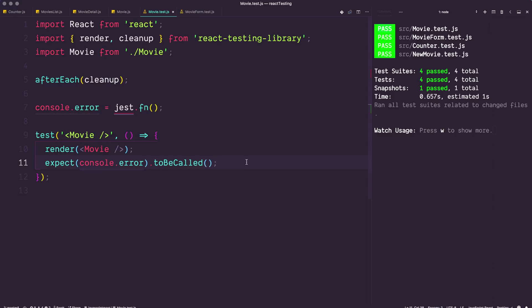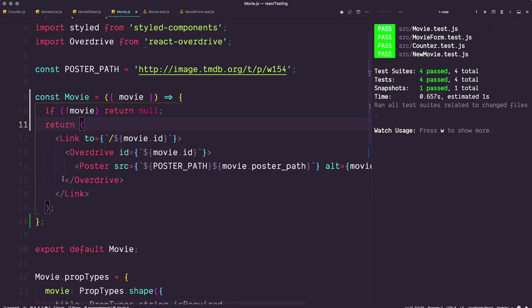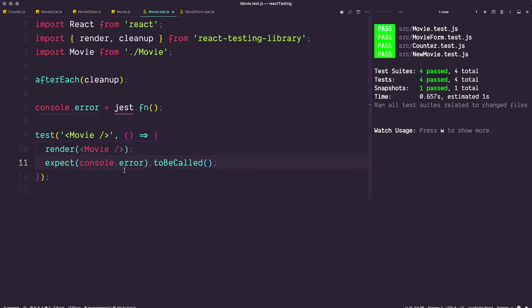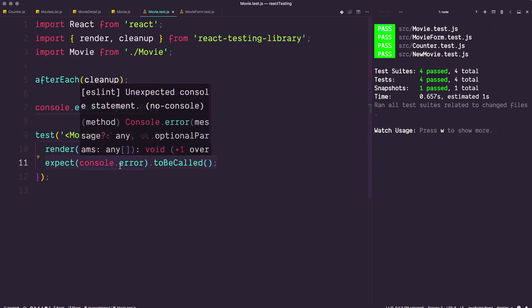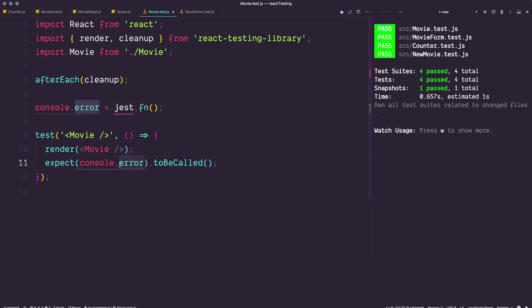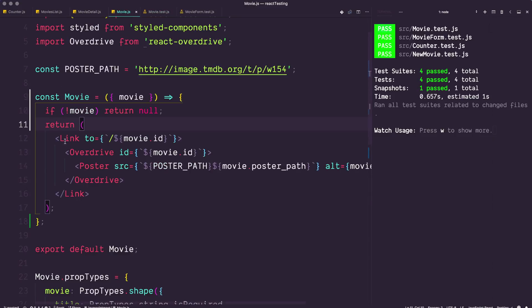What we're going to be doing in the next video is taking this thing one step further where we're actually going to need to render this component. Right now we have no movie, and because we have no movie it's simply outputting null and then errors being called. In the next video, we're going to be doing a couple of things that we maybe haven't touched on. We're going to be having multiple tests per file, and we're going to talk a little bit about what that means. We're going to be testing a component that uses a React Router link.